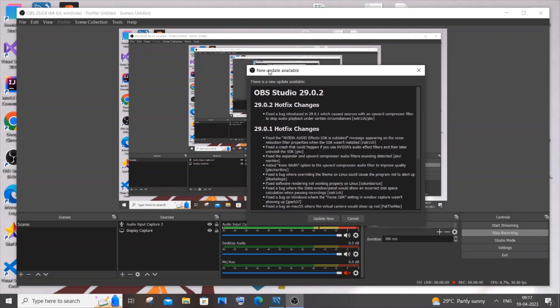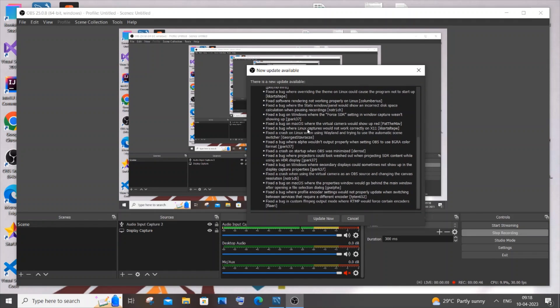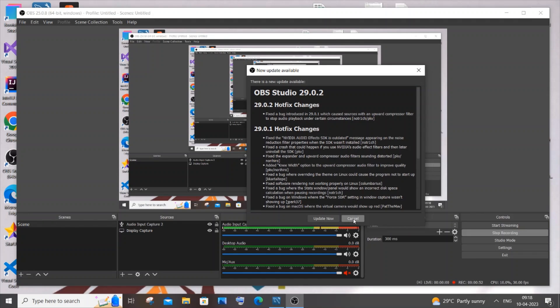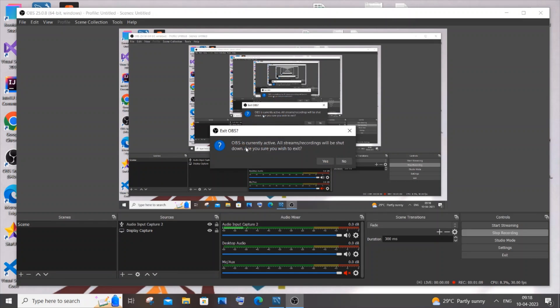You will see the list of changes that are going to happen in this update. If you want to update, just click on Update Now directly, or if you want to cancel it, you can also cancel the update. So I'll just click on Update Now.